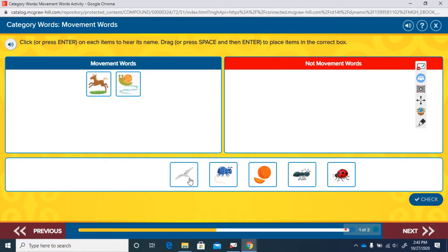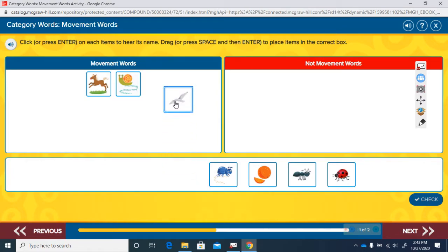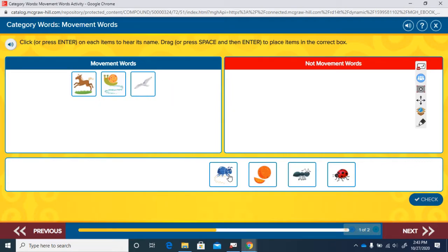Let's look at this one. Glide. Can a bird glide through the air? Have you ever seen it kind of moving through the air and it's not flapping its wings but it's still moving? Yes, glide is a way that a bird can move, so it is a movement road.